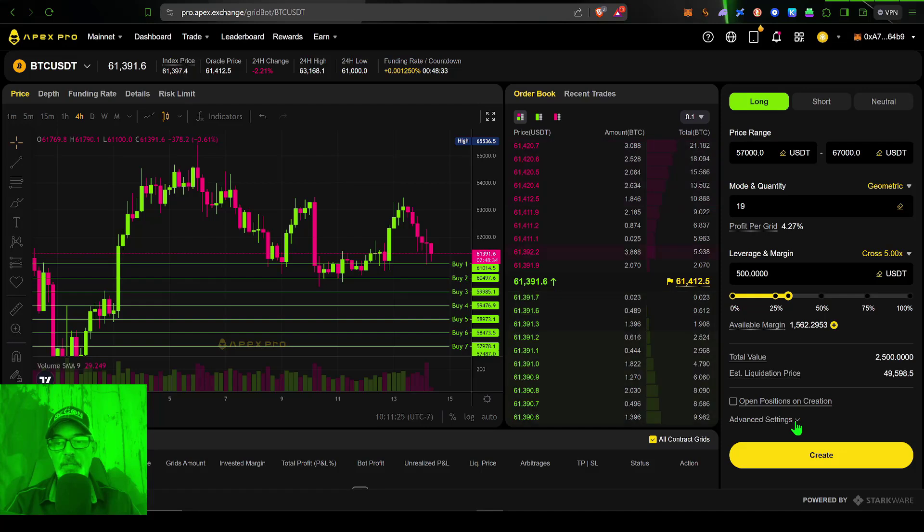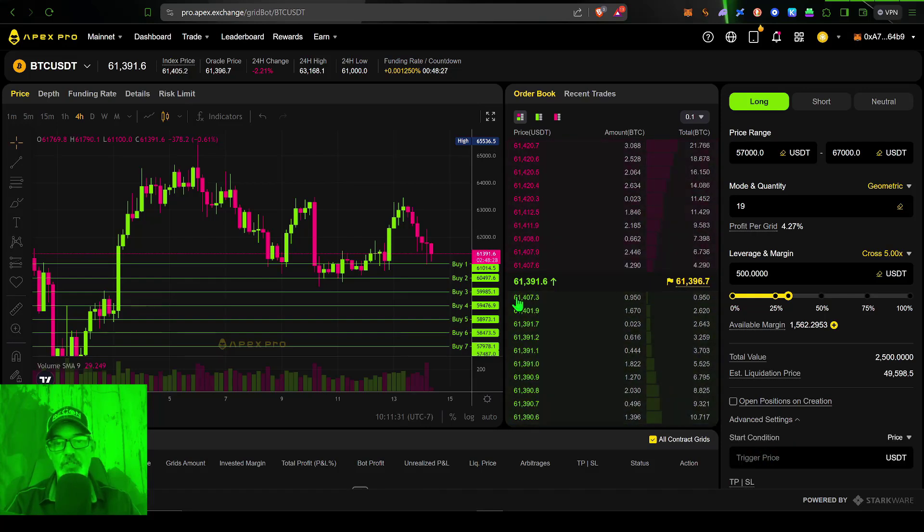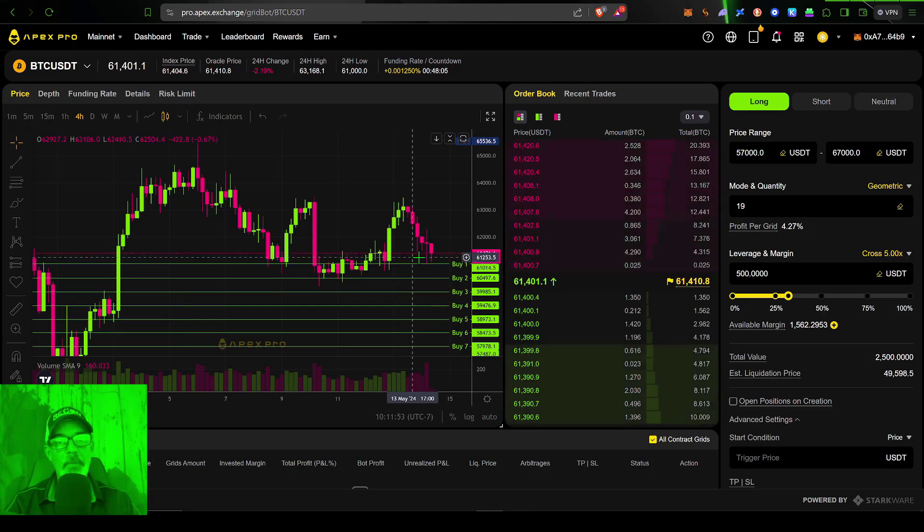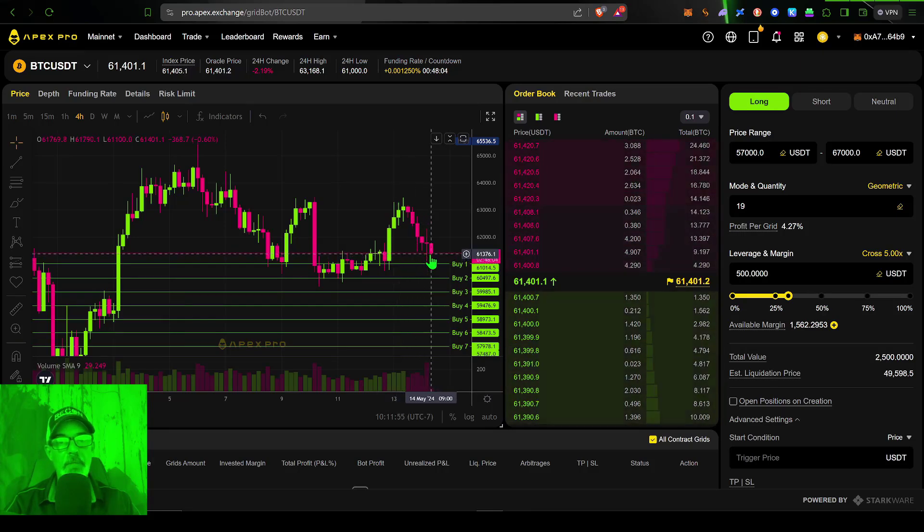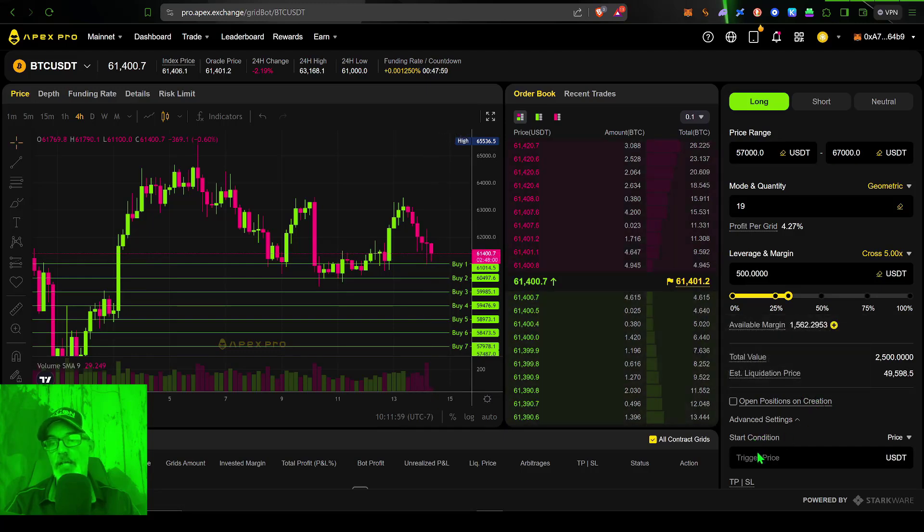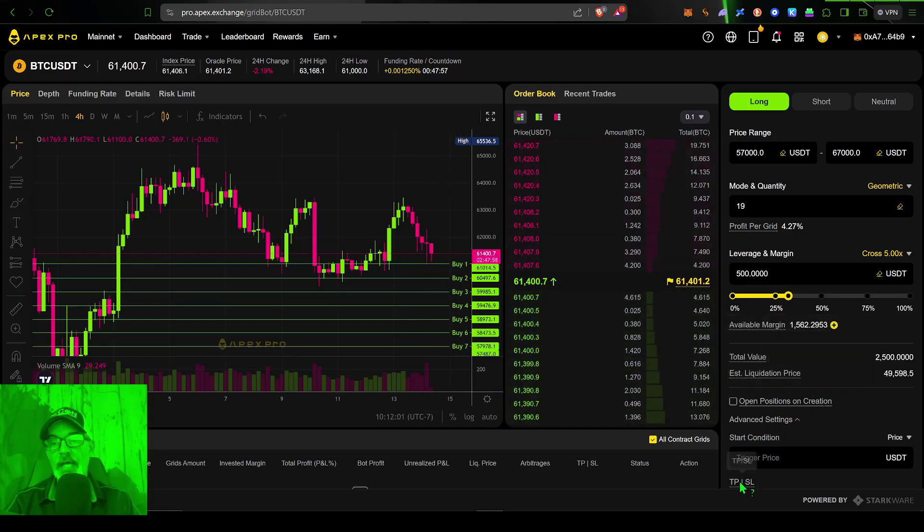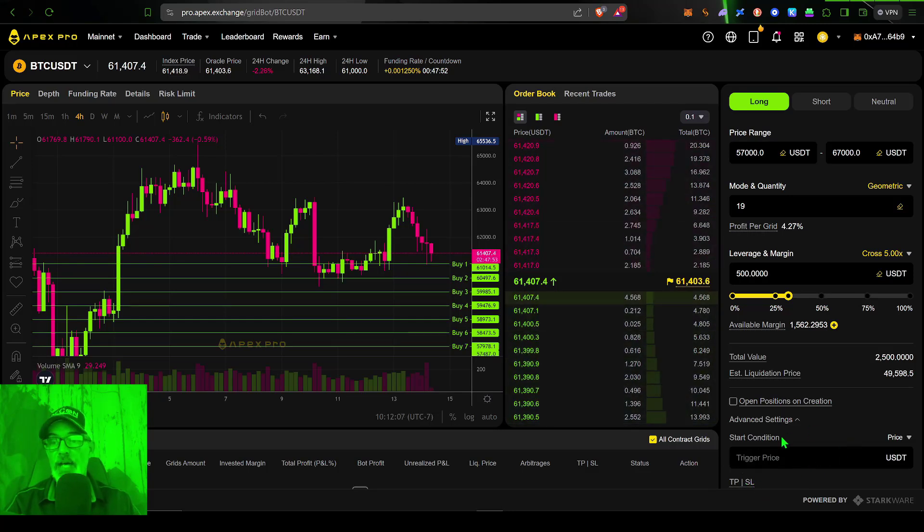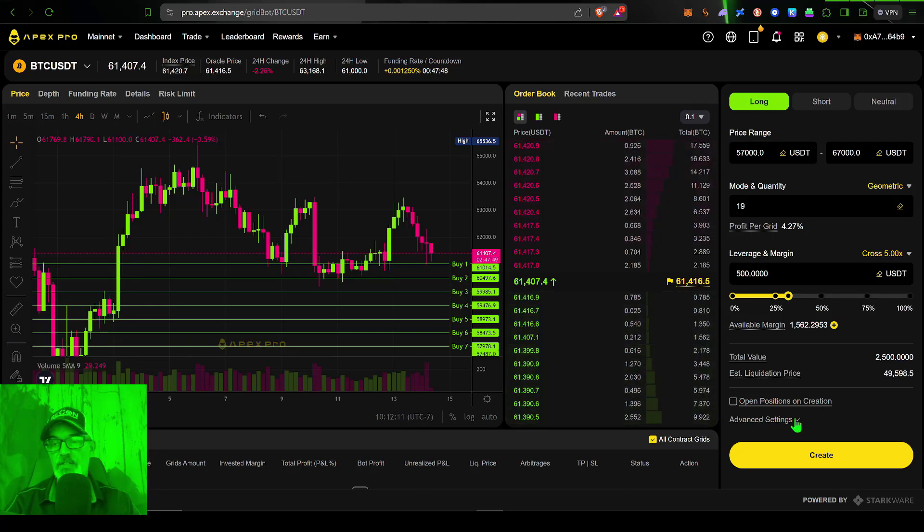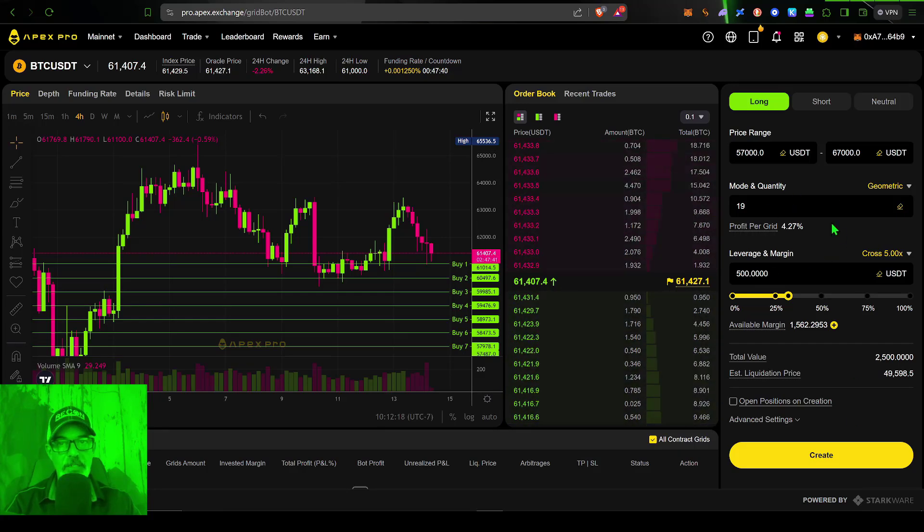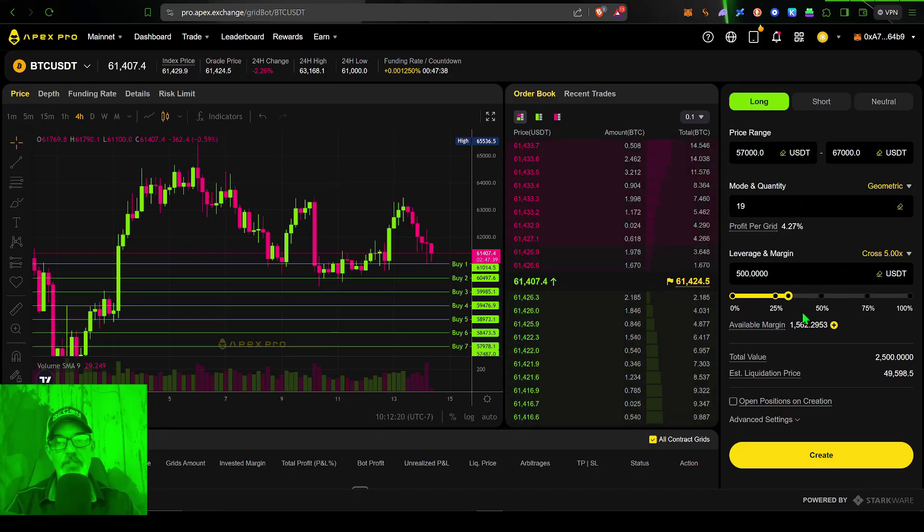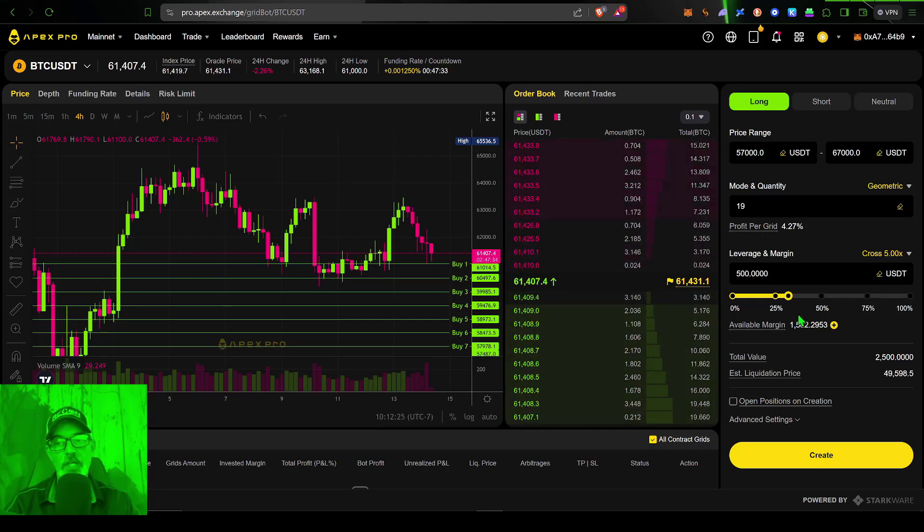Now there are some advanced settings. I can set a trigger price or a start condition. If I want the bot to wait before deployment based on a predetermined price, I can set a trigger price. Also, I can set a take profit or stop loss. However, I'm not going to do that for this video. So we're going to skip the advanced settings. Again, more than likely, there'll be a future video where I dive a little deeper into the weeds on configuration of these grid bots. So you might want to shoot that subscribe button so you don't miss out on future videos.